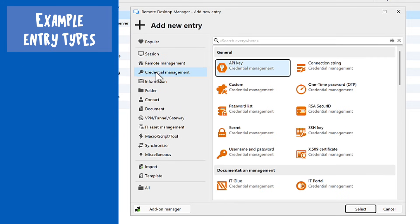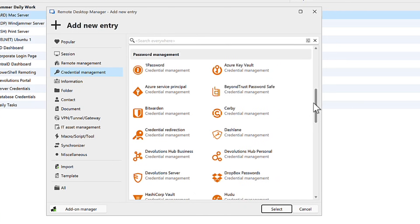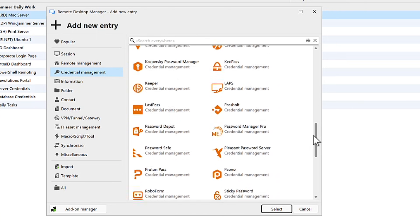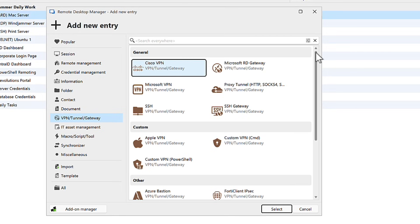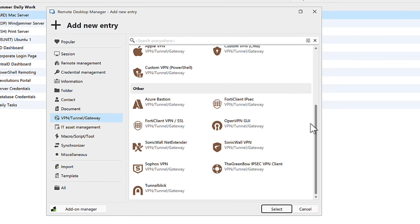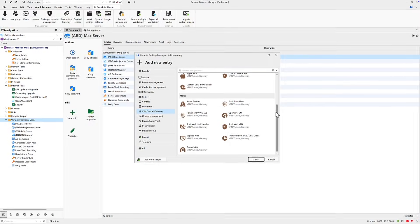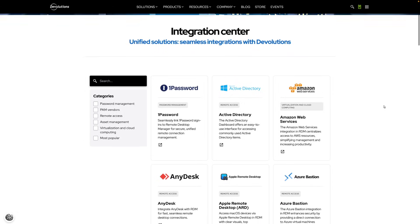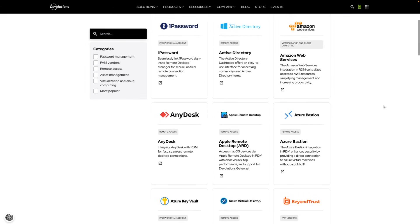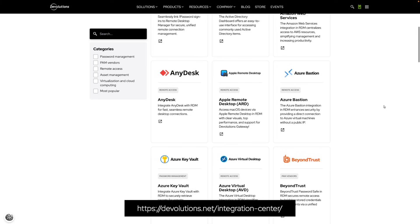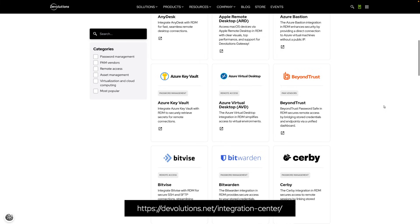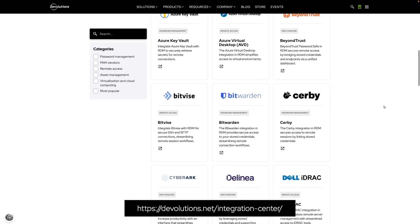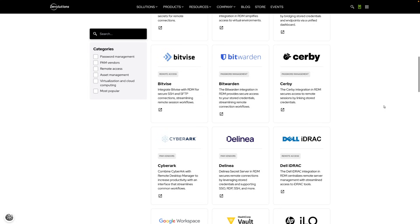With Remote Desktop Manager, you can use existing credentials directly from external password managers. We integrate directly with many popular privilege access management providers and support a variety of VPNs and gateways to help you securely reach segmented networks and traffic to isolated infrastructure. If you're interested in exploring more technologies and seeing how Devolutions integrates with the tools you already use, check out our Integration Center at devolutions.net.